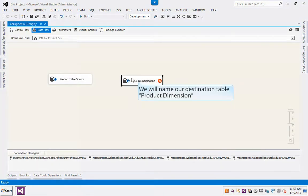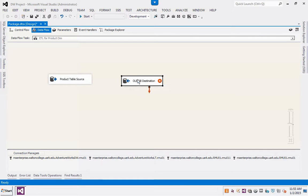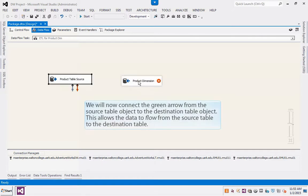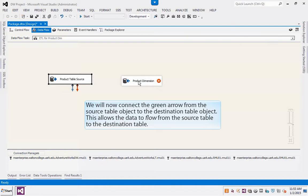We will name our destination table Product Dimension. We will now connect the green arrow from the source table object to the destination table object. This allows the data to flow from the source table to the destination table.